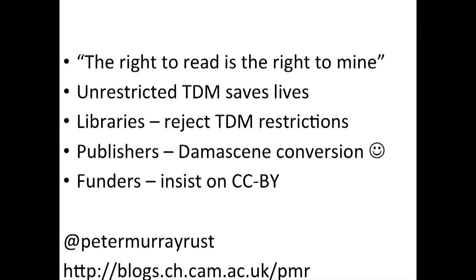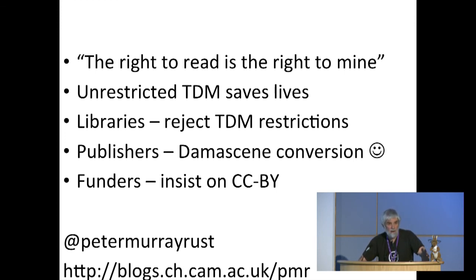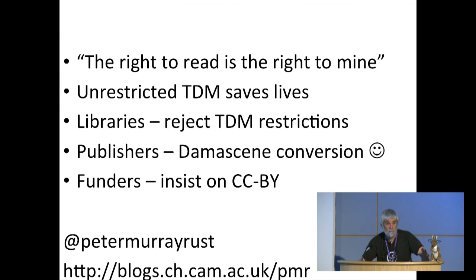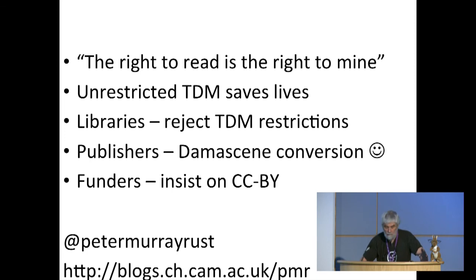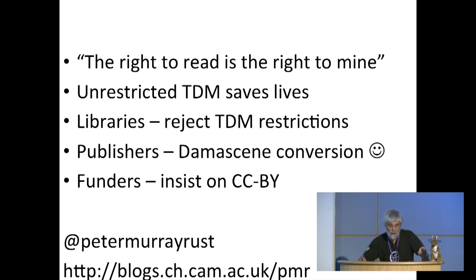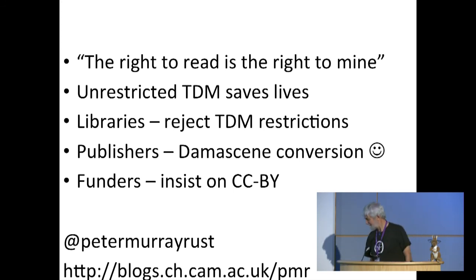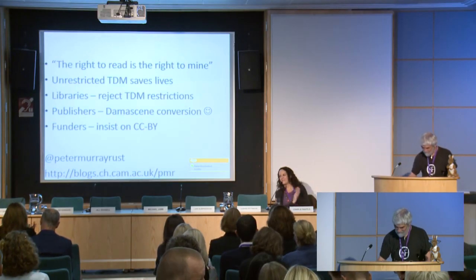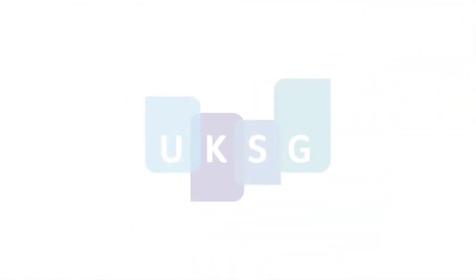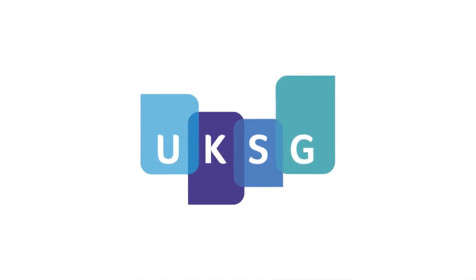This is my last slide. The right to read is the right to mine. If you take nothing else away, that's probably the single most thing from this. If you're a library, reject any restrictions on text and data mining. Now, that may not be necessary after today's announcement, but if you get a contract that says people may not text and data mine, tear it up. You've been signing rights away for the last, I don't know, six years or more. I'm asking how many years by issuing several FOIs to Russell Group Universities, and we'll see what happens. Publishers, I put this before you had it. Damascene conversion, please. You've had it. Wonderful. I think that's it. Thank you.